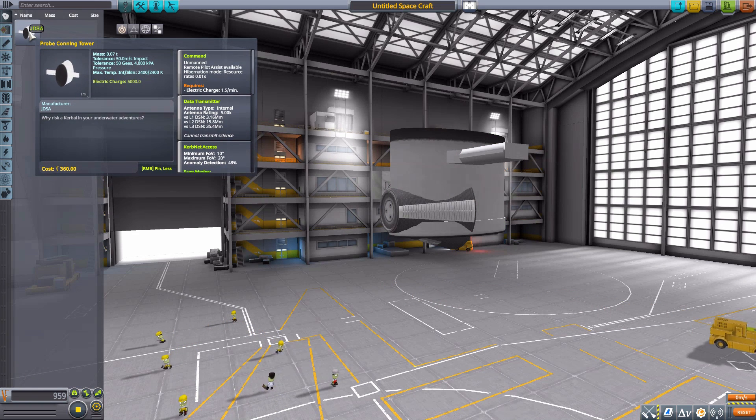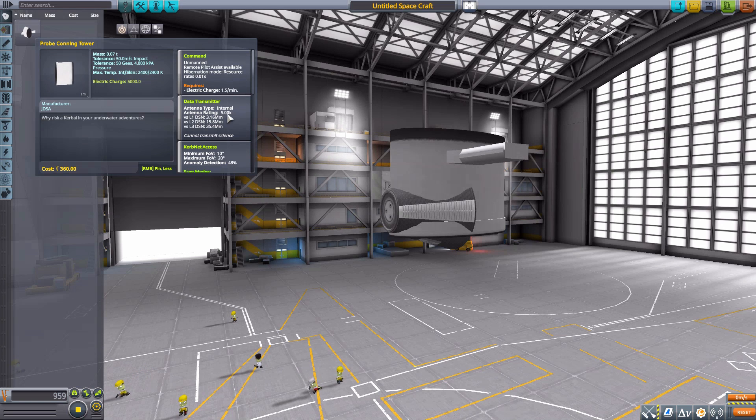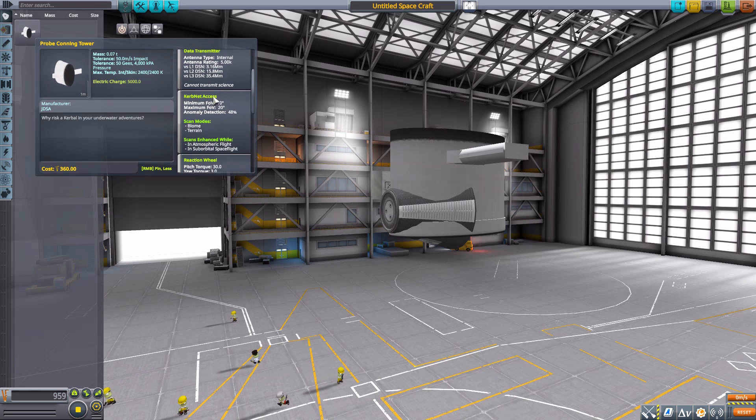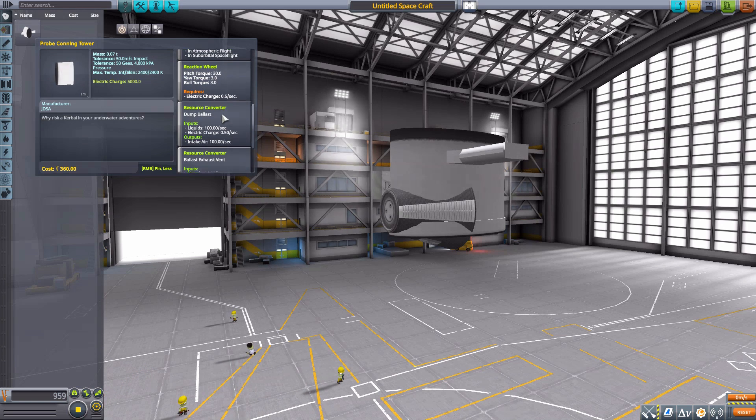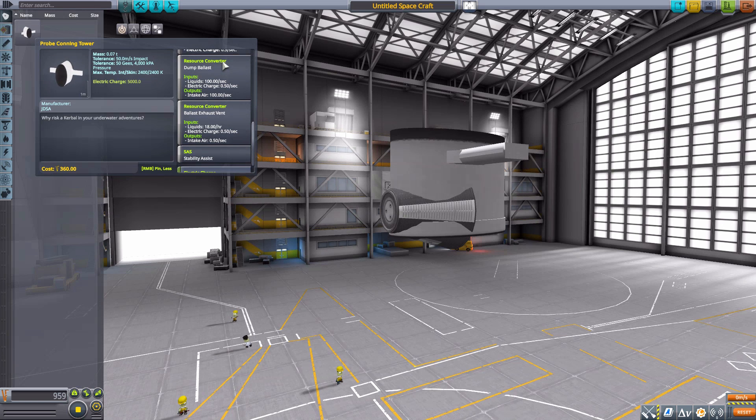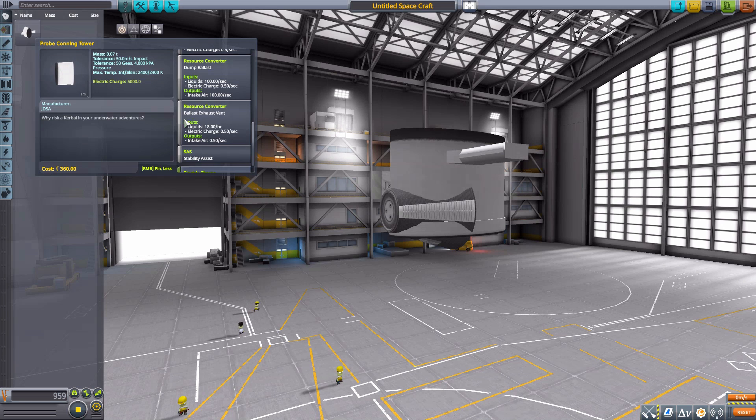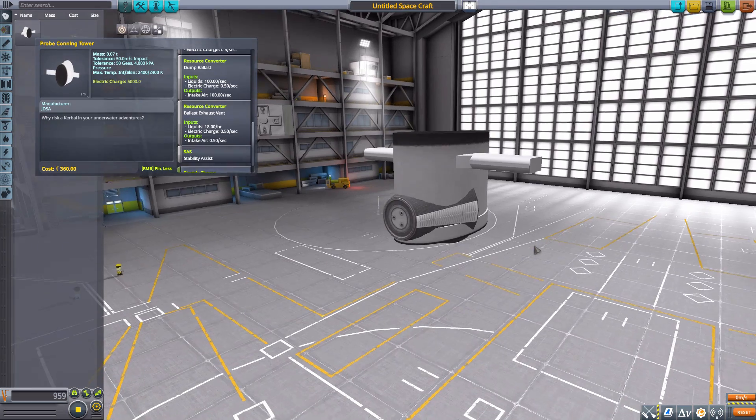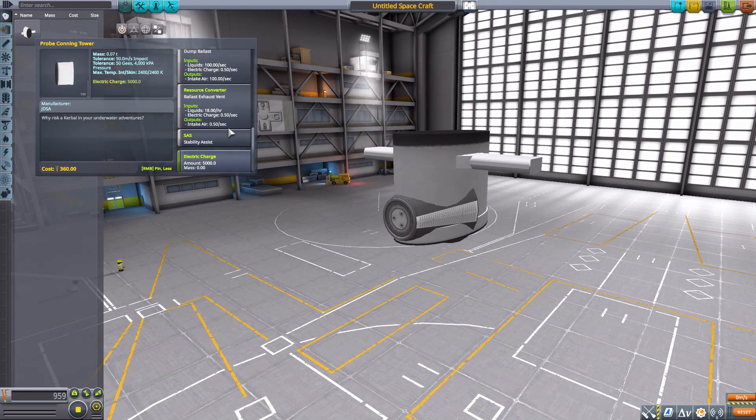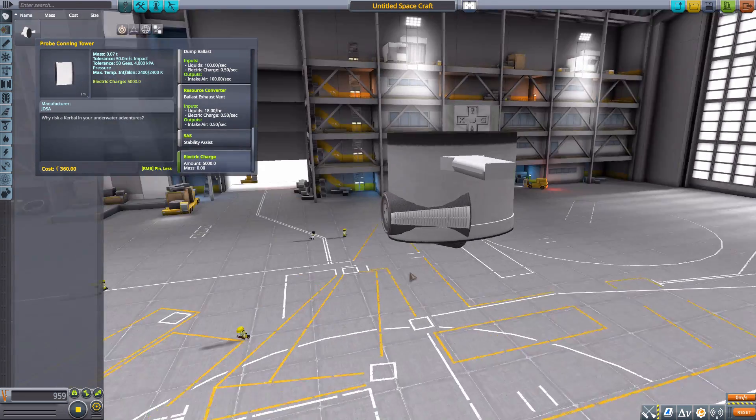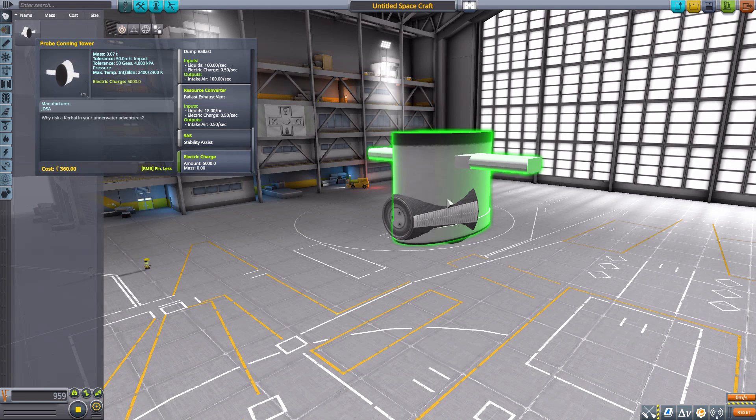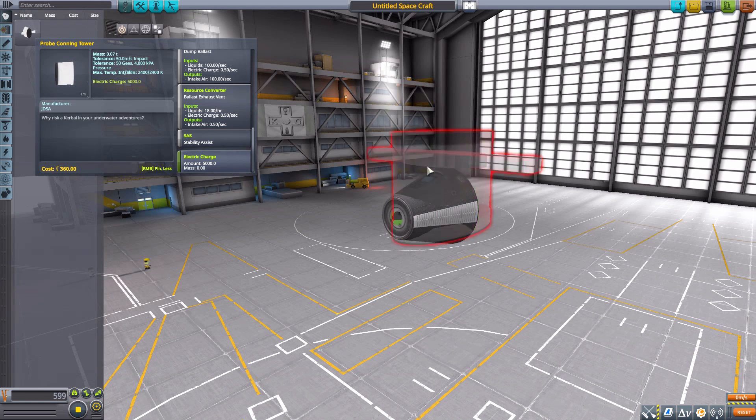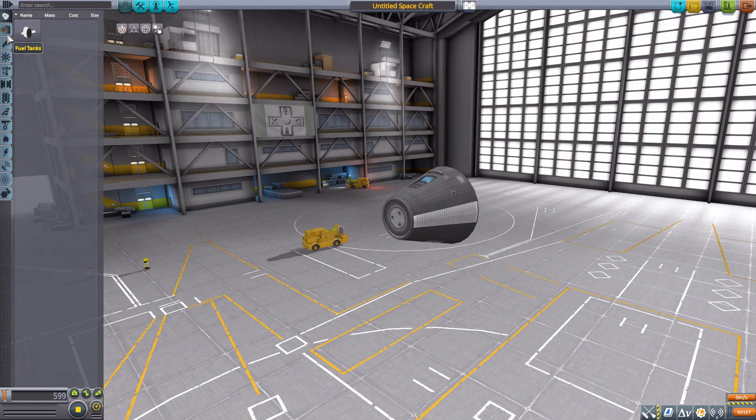But hey, with the move and rotate tools you can plop things down, rotate them and get to working order pretty quickly. But it is kind of an odd little thing, hopefully that does get fixed. Otherwise it is well an unmanned command pod with a built-in data transmitter, reaction wheel, a resource converter for ballast and ballast exhaust vent, SAS and a 5,000 electric charge, always handy.